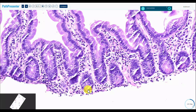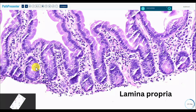These are Paneth cells. Between Paneth cells lie stem cells, which you can't really see. As they mature out, you start seeing absorptive cells and goblet cells. You can't see endocrine cells on H&E, but believe me, they are there.